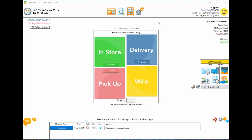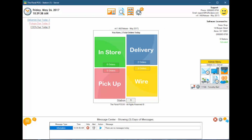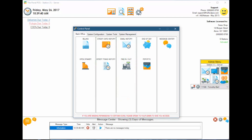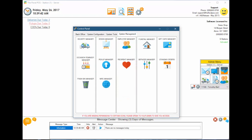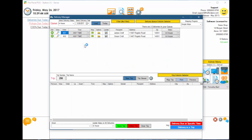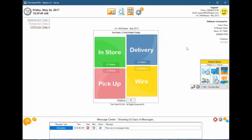Let's go ahead and click on our control panel, then click on system management and then delivery manager. That's one way to get to the delivery manager. We also have the quick access menu on the right-hand side, or left-hand side, depending on where you want it.